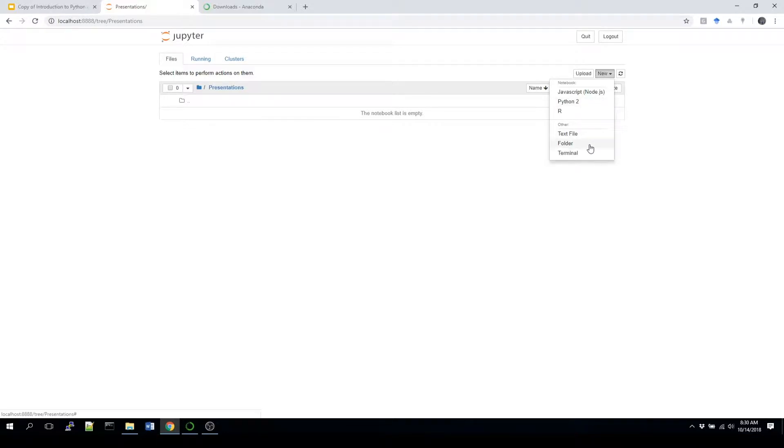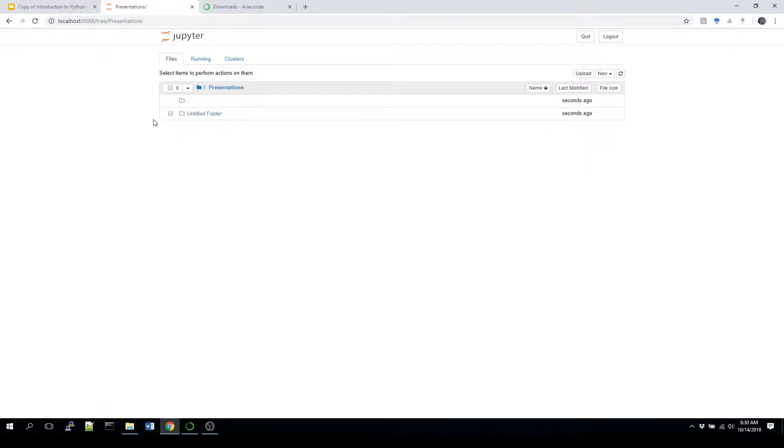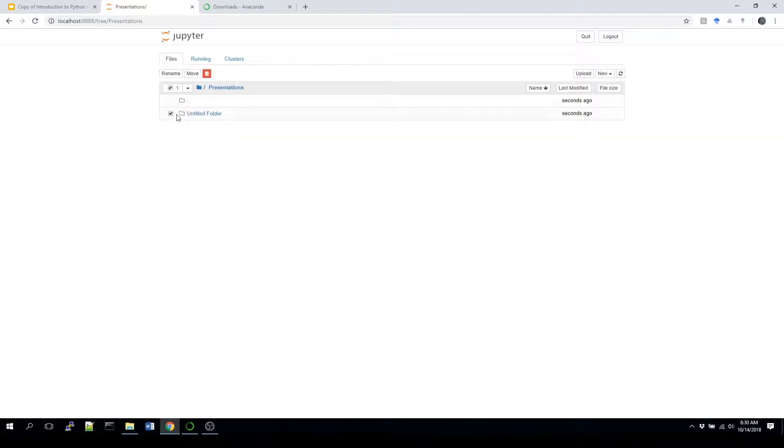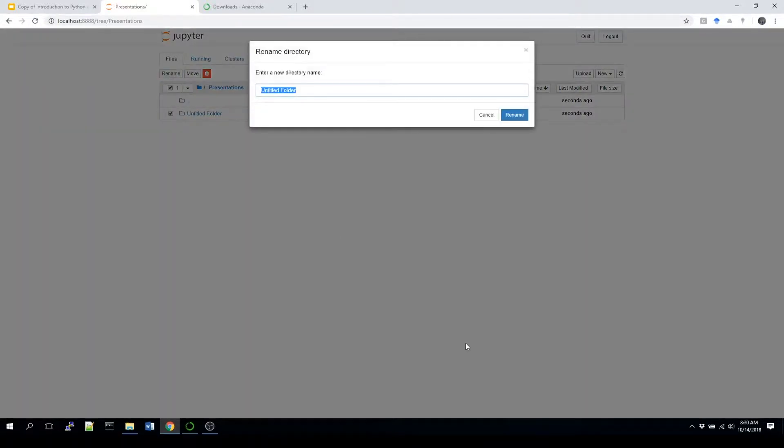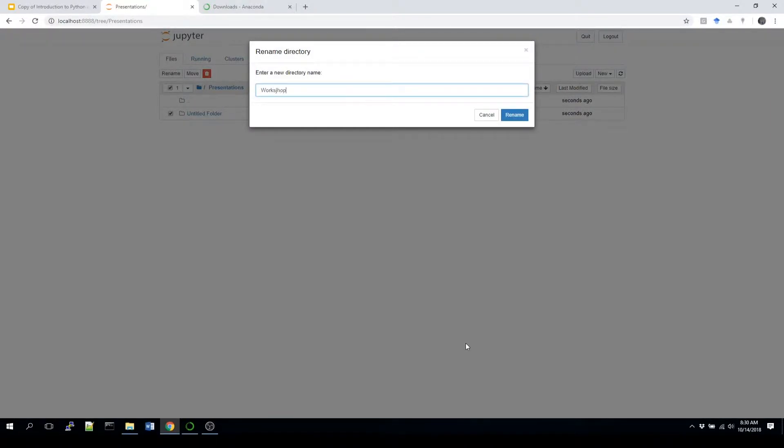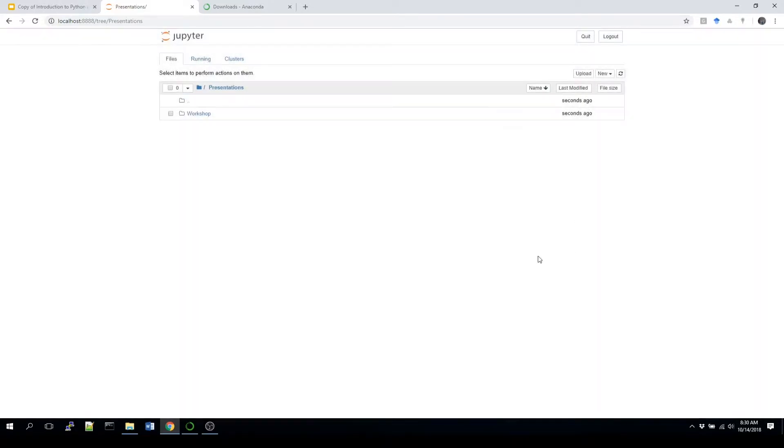Outside of that you should have one for text, folder, and terminal. We're going to go into folder, and it's going to create a new folder for us. To rename that we're going to click on the left checkbox right there, and click rename. I'm just going to name it workshop. And again I'm going to go inside that folder.